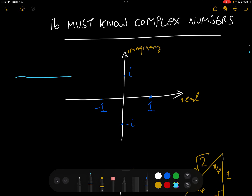Just one reminder before we start: when we are calculating the argument for the polar and the exponential form, we always measure in this direction from the real axis — positive from 0 to pi, and in this direction here, negative from 0 to minus pi. That's just one thing that's worth bearing in mind.